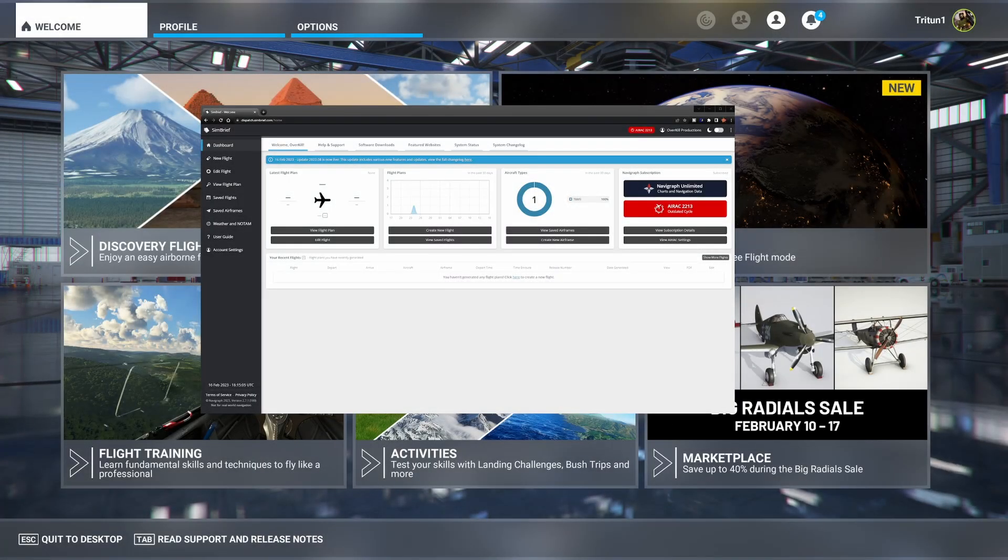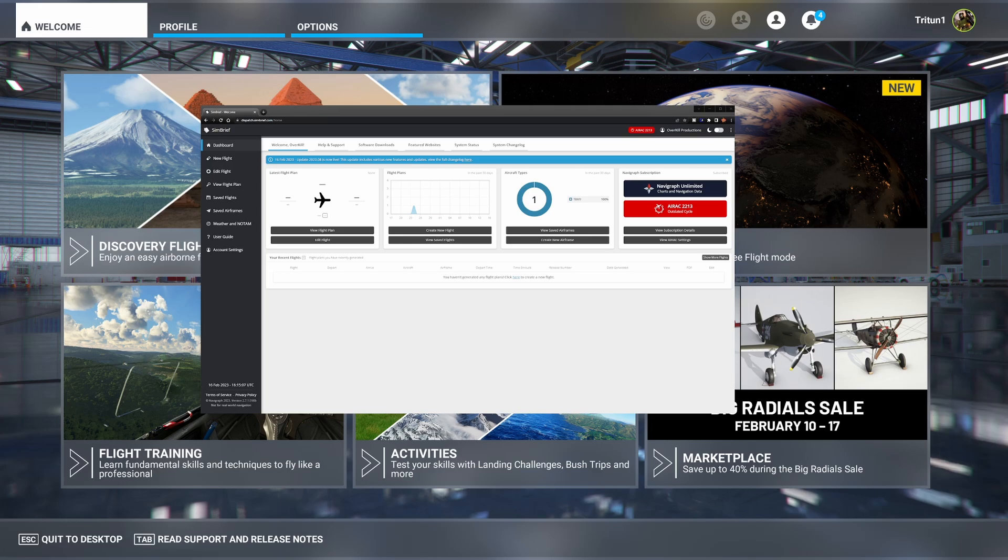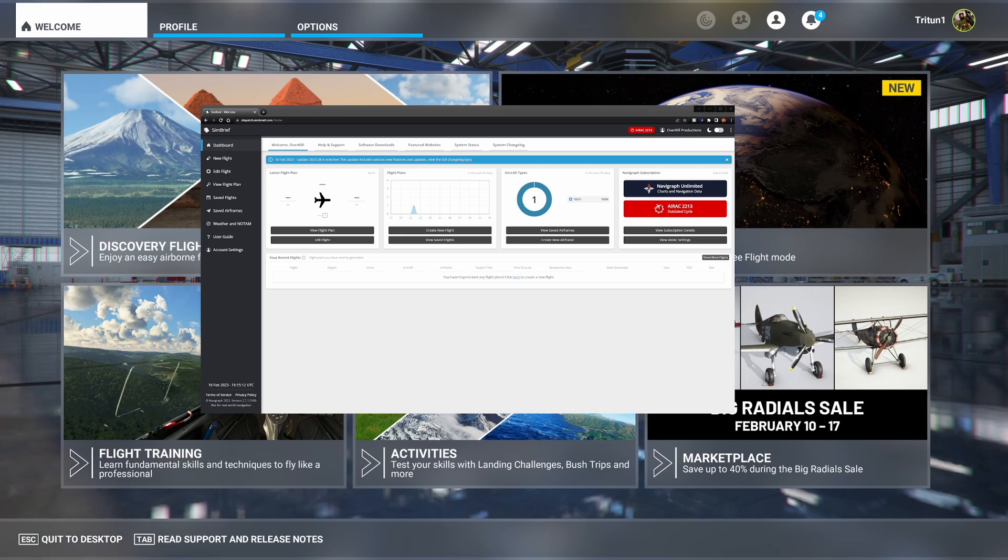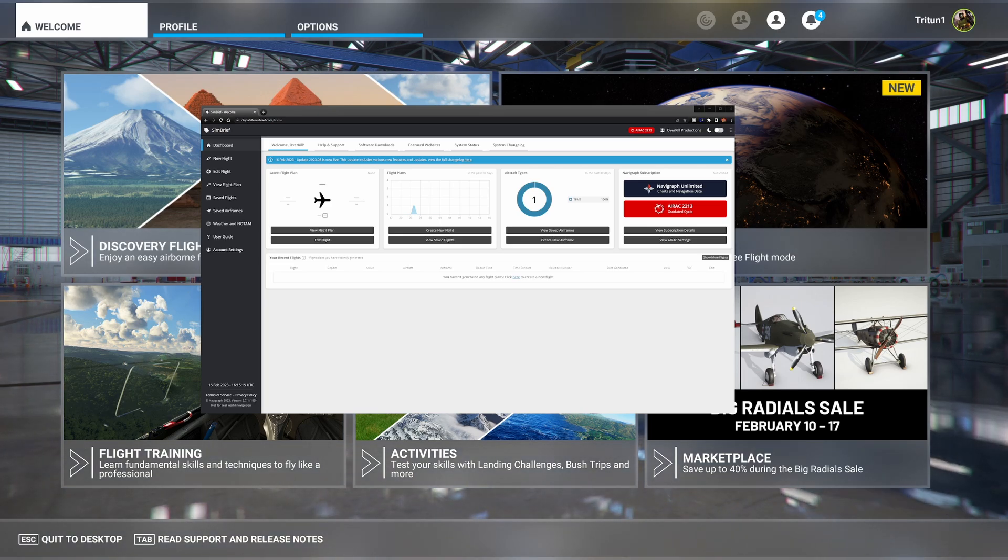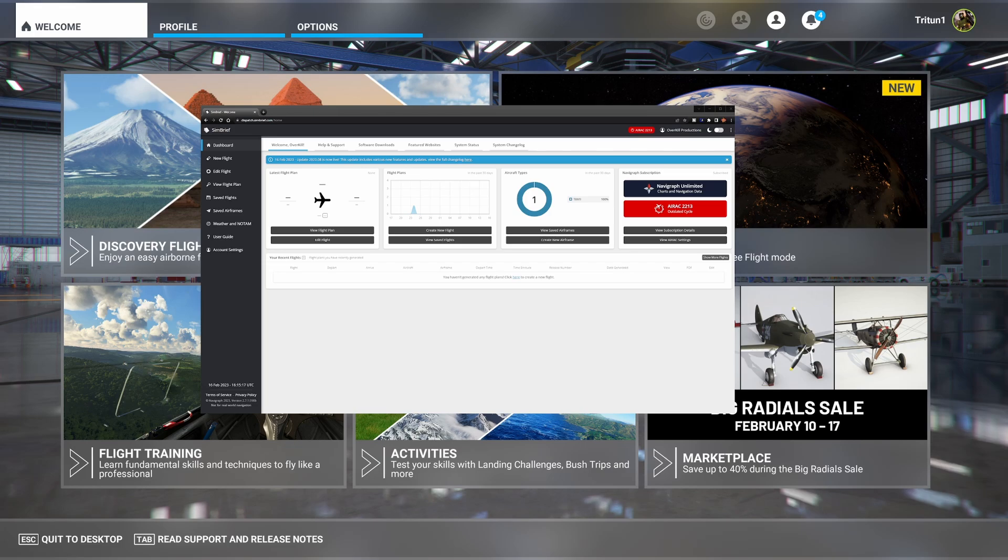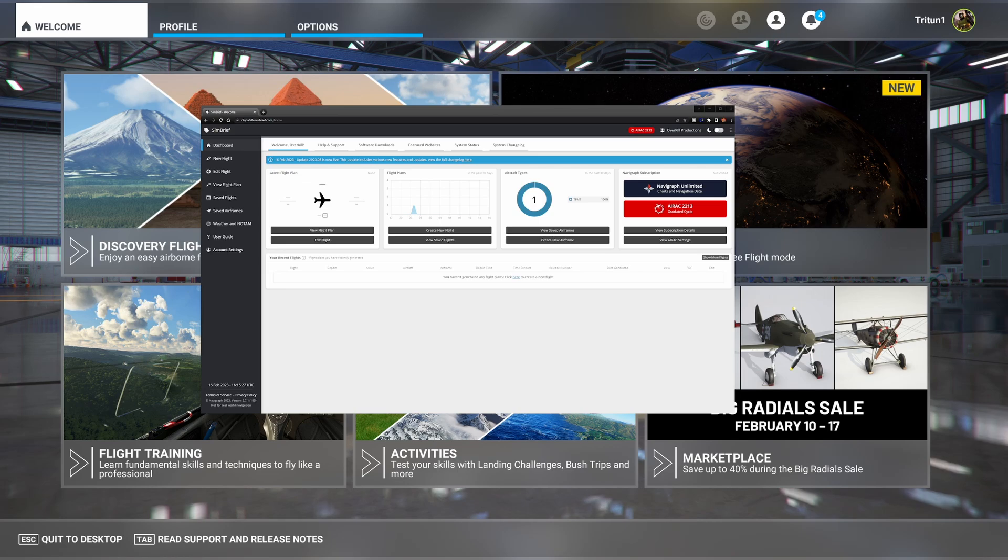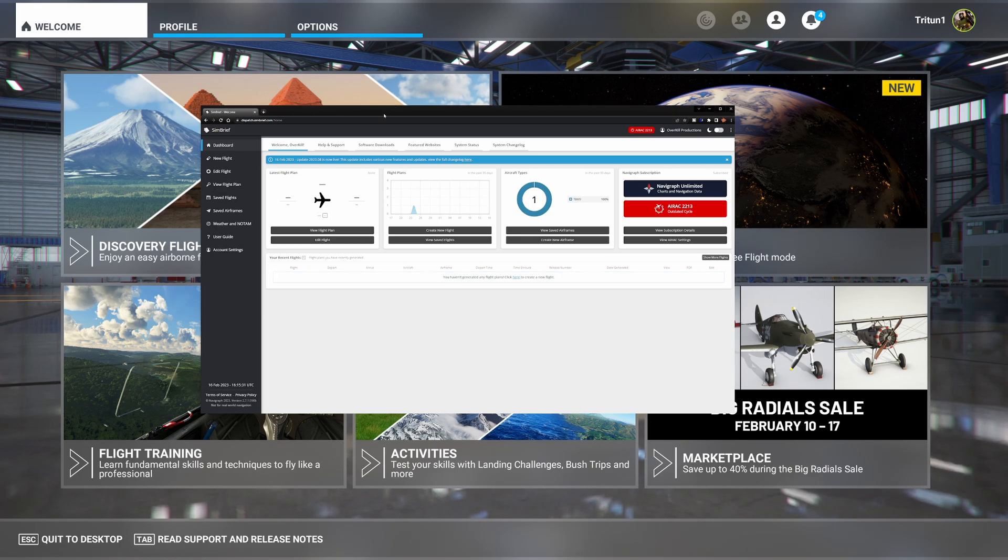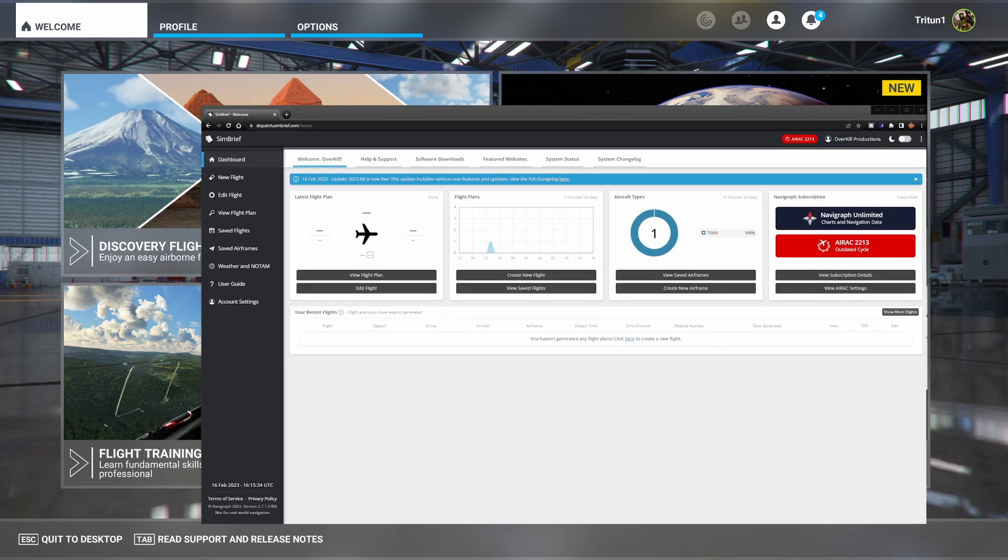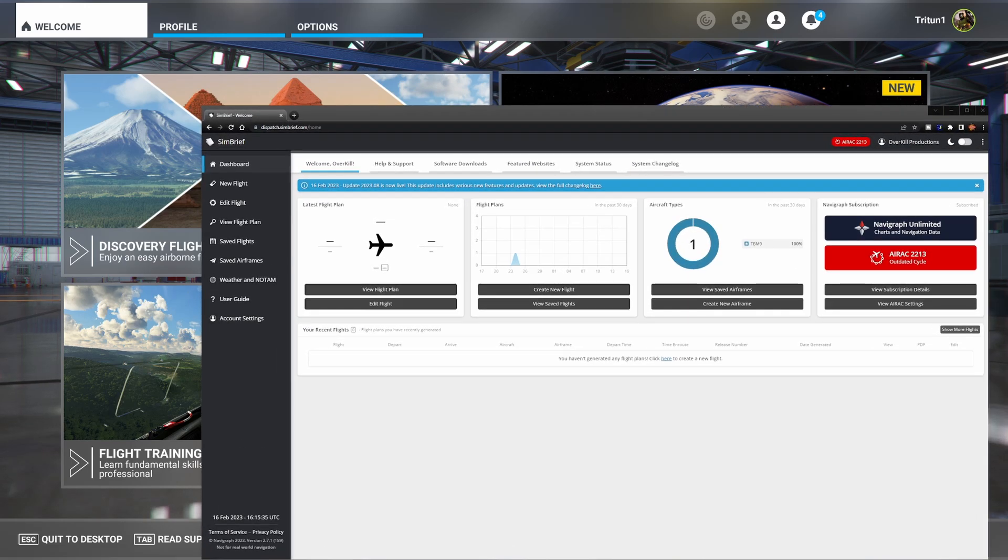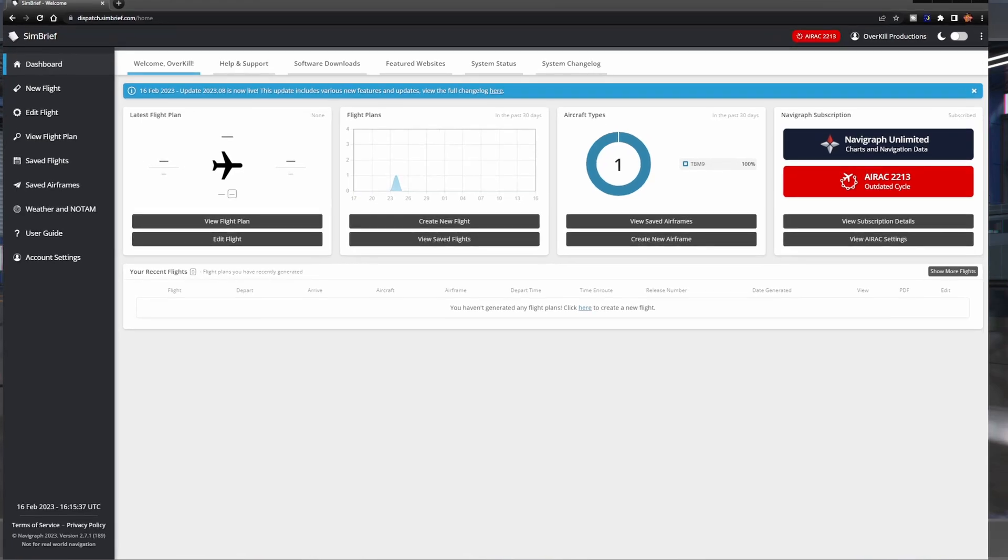Alright guys, so as you all know, or hopefully you all know, it's been a while now, almost a year now, Navigraph took over SimBrief. They purchased SimBrief and have now been in charge of that. And so what they've done here is they've completely redesigned it, literally gave it a completely new interface. I mean, this is SimBrief here that we are logged into now. Let me expand this for you.